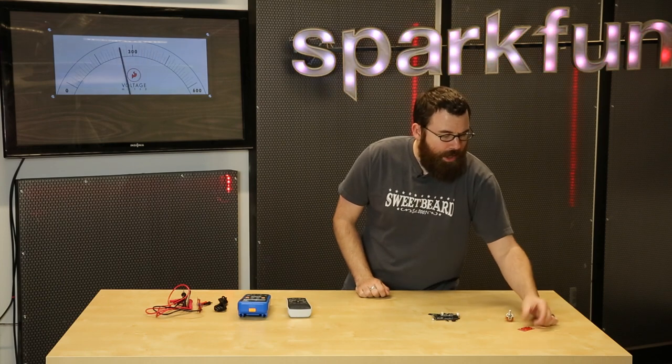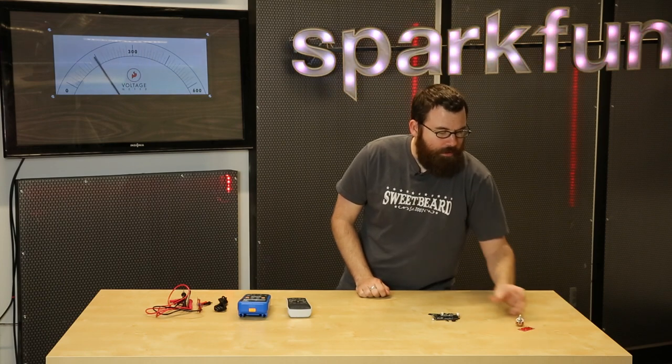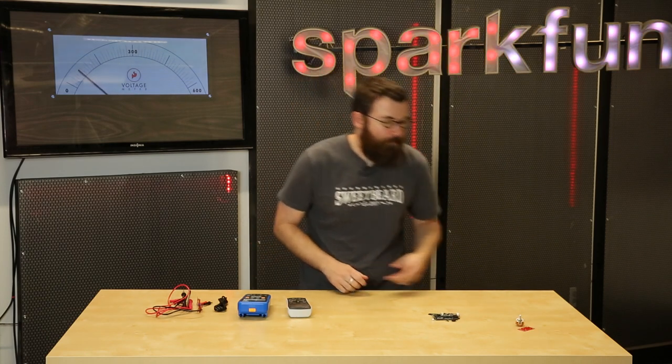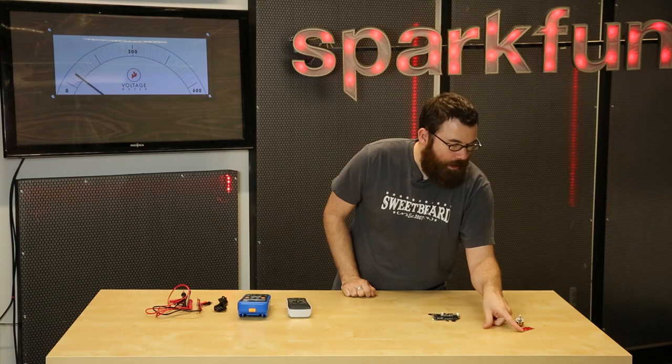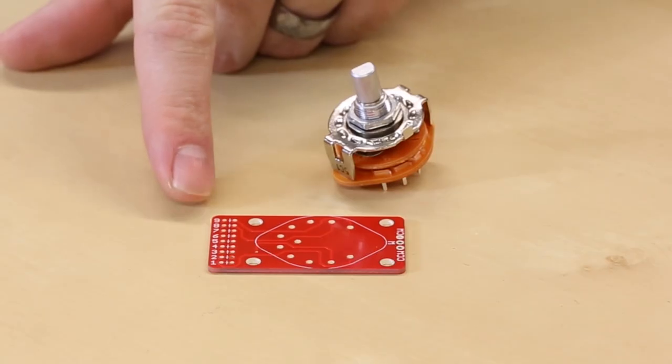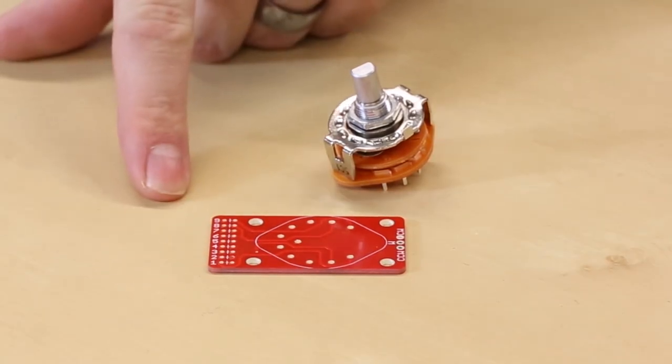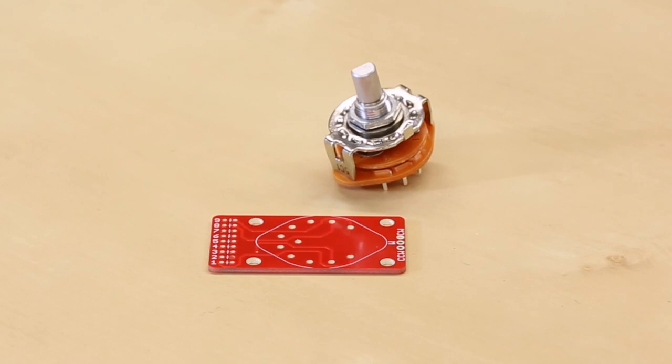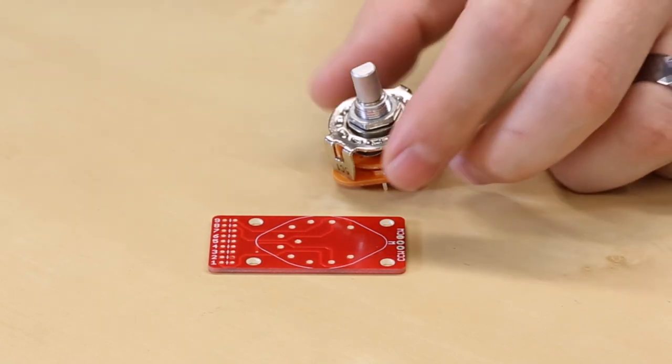We have this little breakout board which kind of gives you some of that same functionality. Using these little pads over here on the side labeled 1 through 9, you can actually input your own resistors into the side.